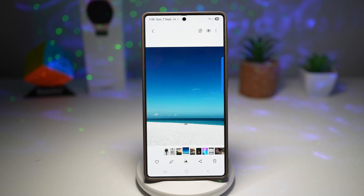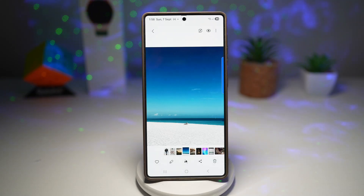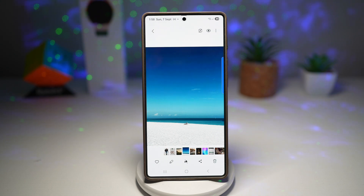Hi everyone, The Simple Dad here. In this video, I'll show you how to remove objects from photos on your Samsung Galaxy device using Gemini.